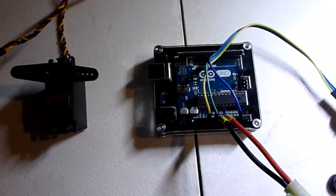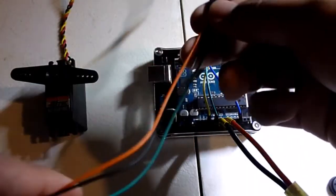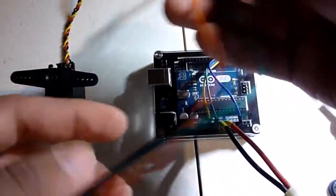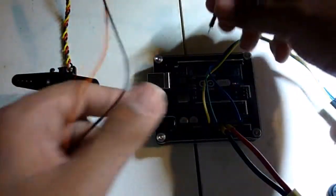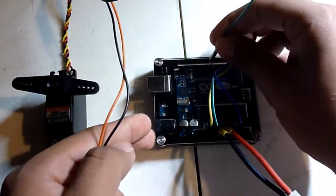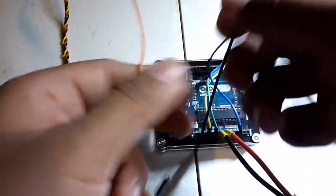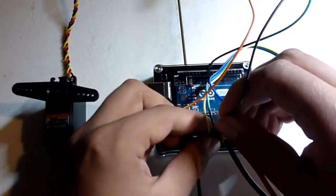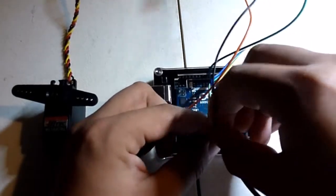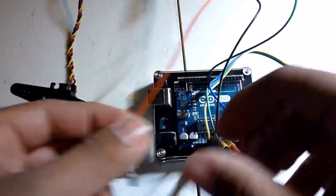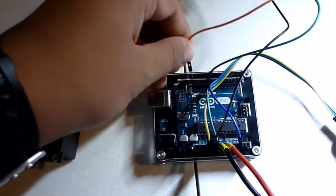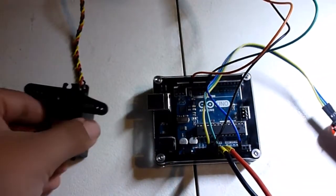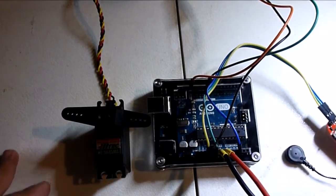Here, I have my servo, and attached to it are three male-to-male jumper wires. So first, I'm going to get the signal and attach it to pin 9. I'm going to get the positive lead and attach it to the 5V output. And then, I'm going to get my negative lead and attach it to the ground. This is all you need to make this circuit work.